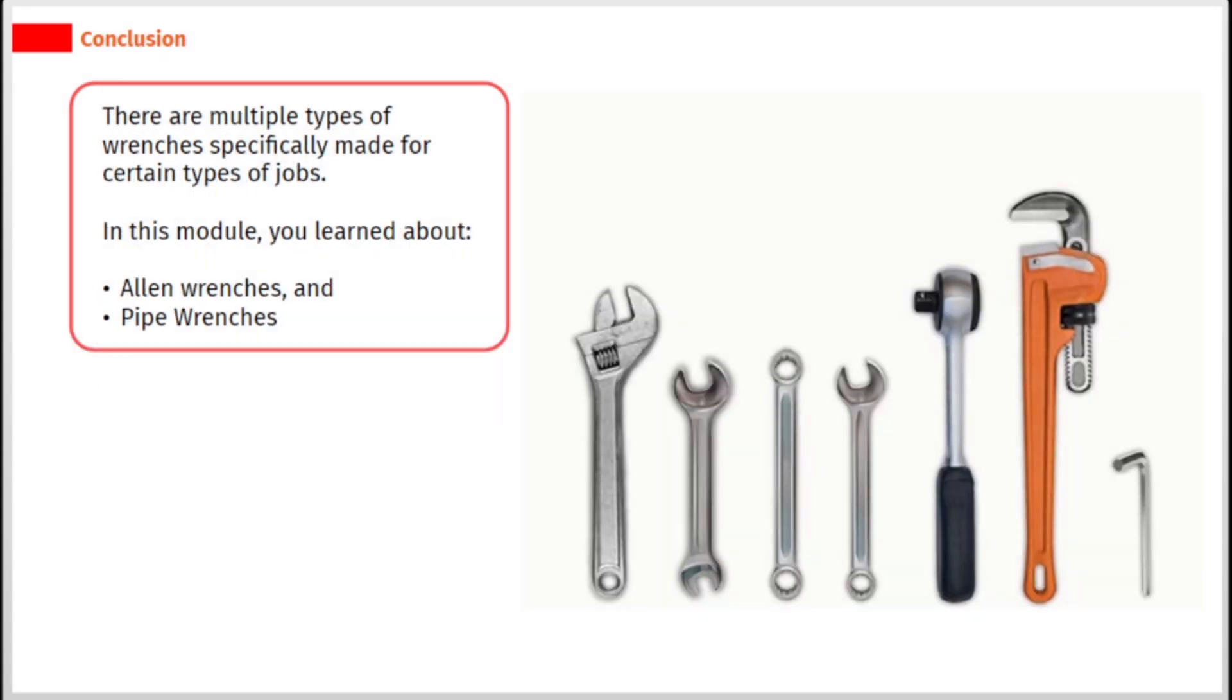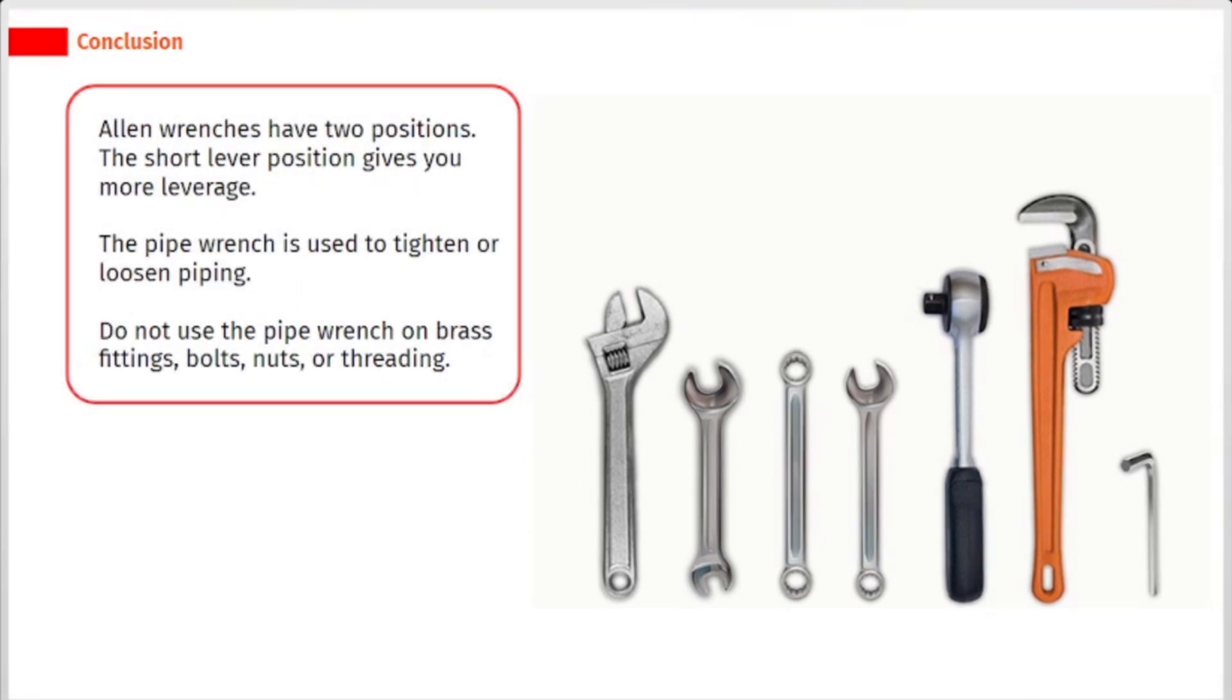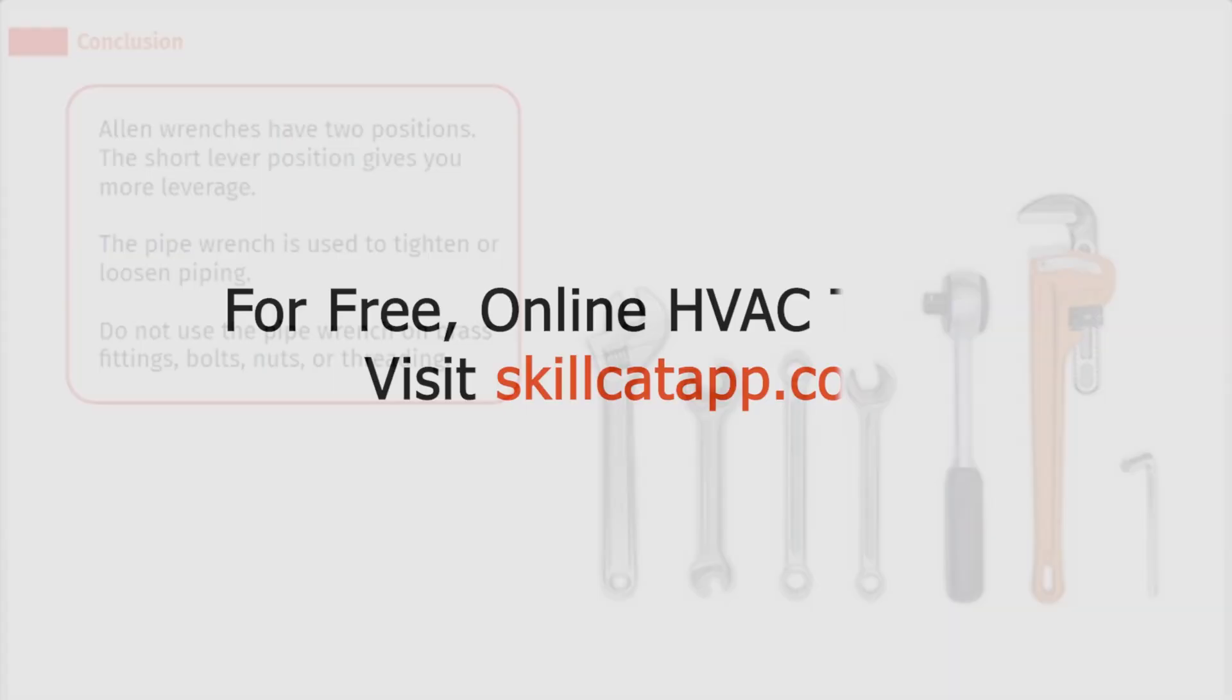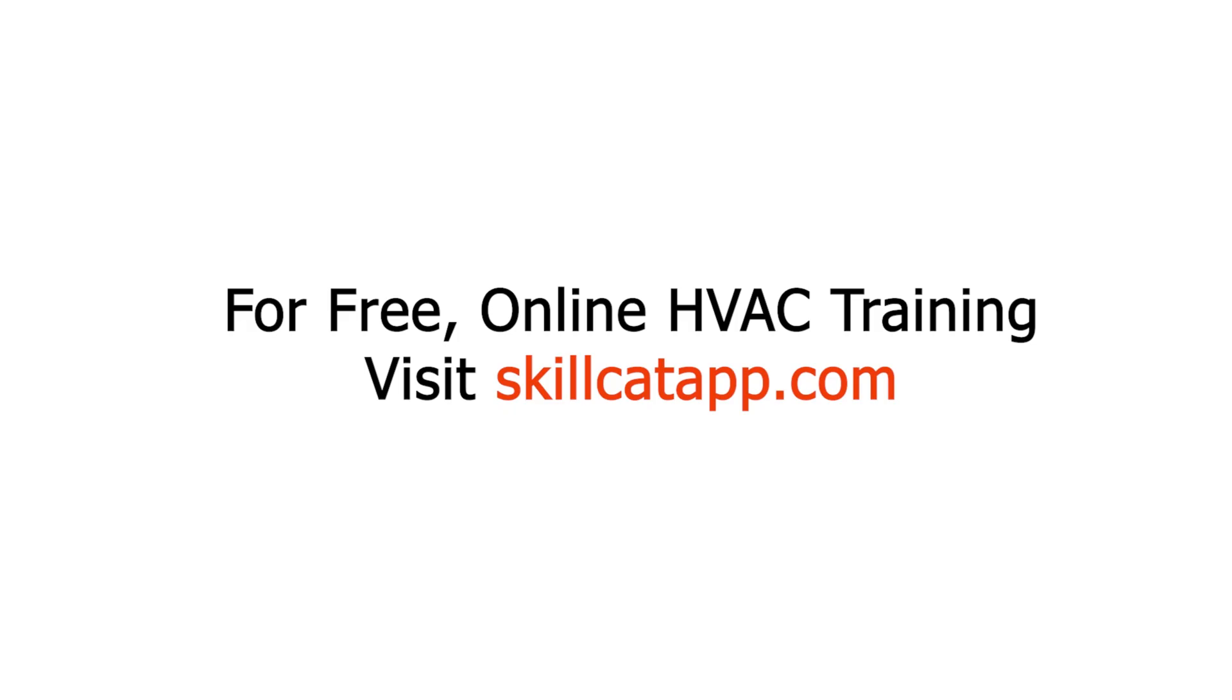There are multiple types of wrenches specifically made for certain types of jobs. In this module, you learned about Allen wrenches and pipe wrenches. Allen wrenches have two positions. The short lever position gives you more leverage. The pipe wrench is used to tighten or loosen piping. Do not use the pipe wrench on brass fittings, bolts, nuts, or threading.